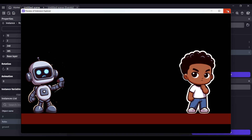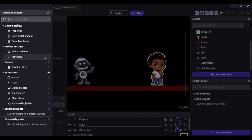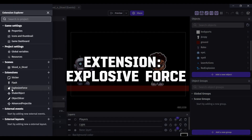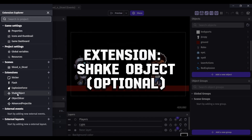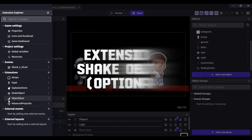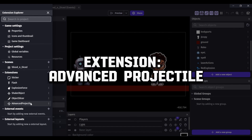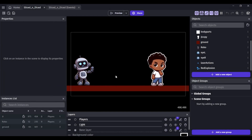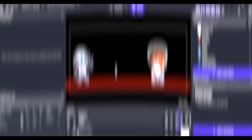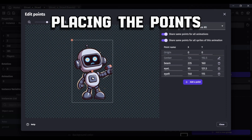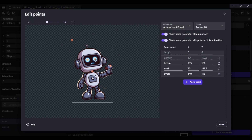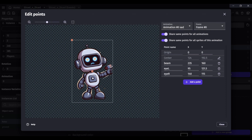Let's take a quick look at the extensions we will be using to make this work. First is the Explosive Force extension. Second is the Shake Object extension. Third is the Object Slicer extension. And last is the Advanced Projectile extension. Now let's take a look at the point the projectile will fire from. Robo has more points than normal — he has one for each eye and another for his ray gun. Each point has a name you can refer to within the event sheet. The point where the projectile will fire from is named beam.